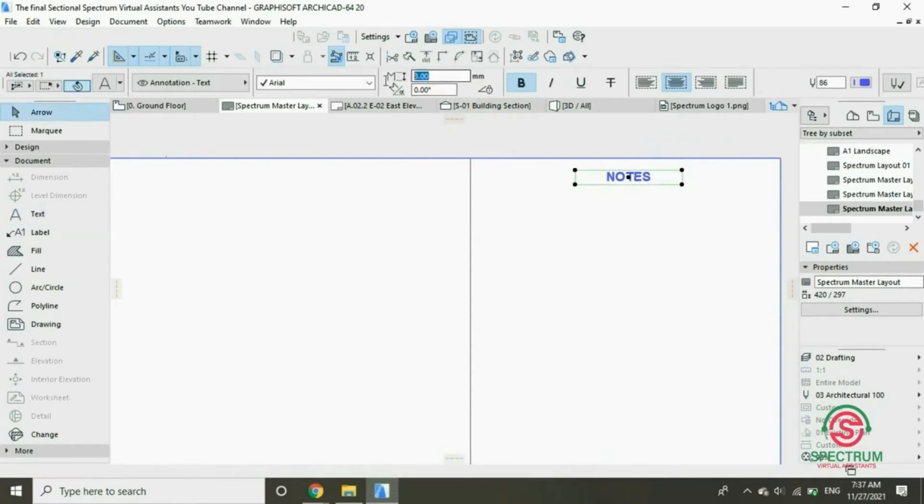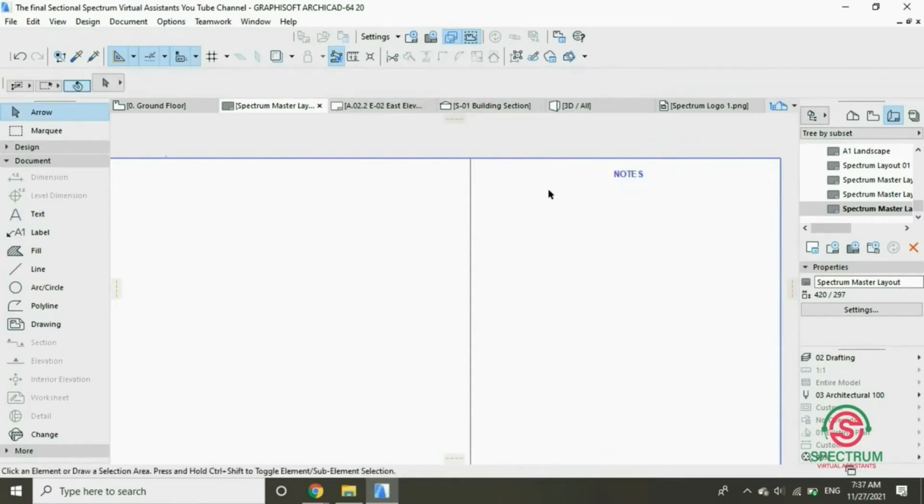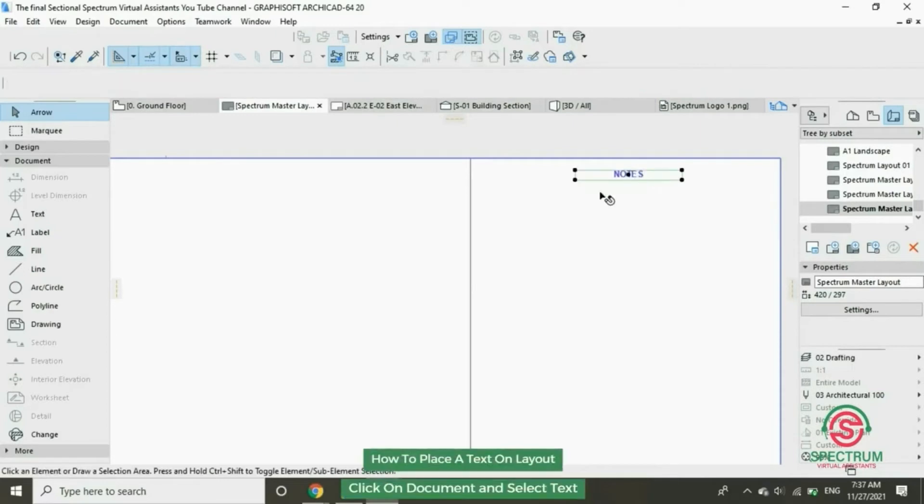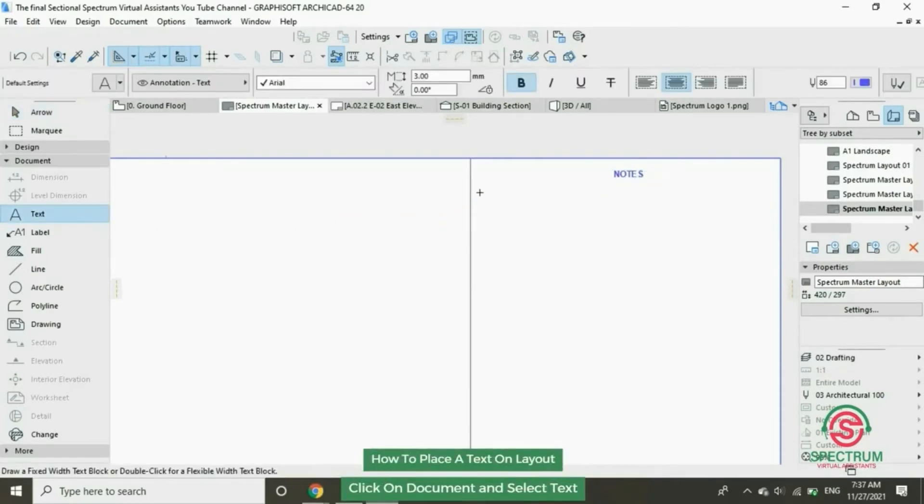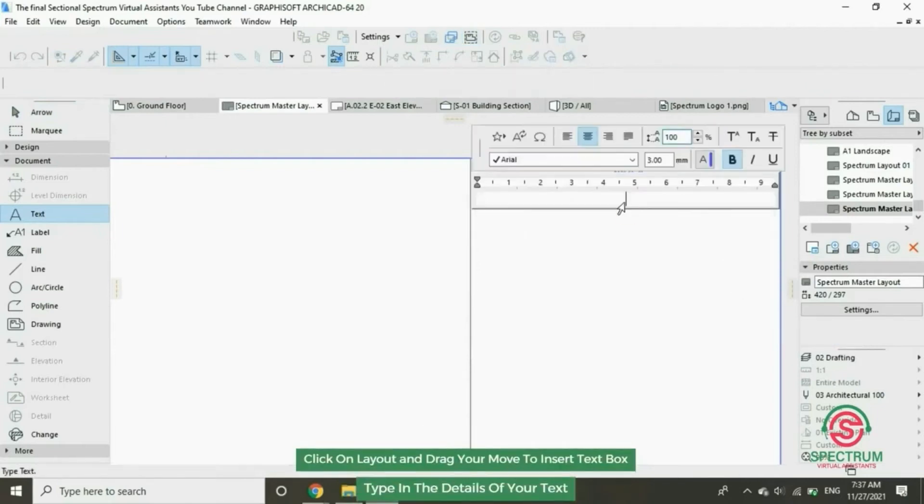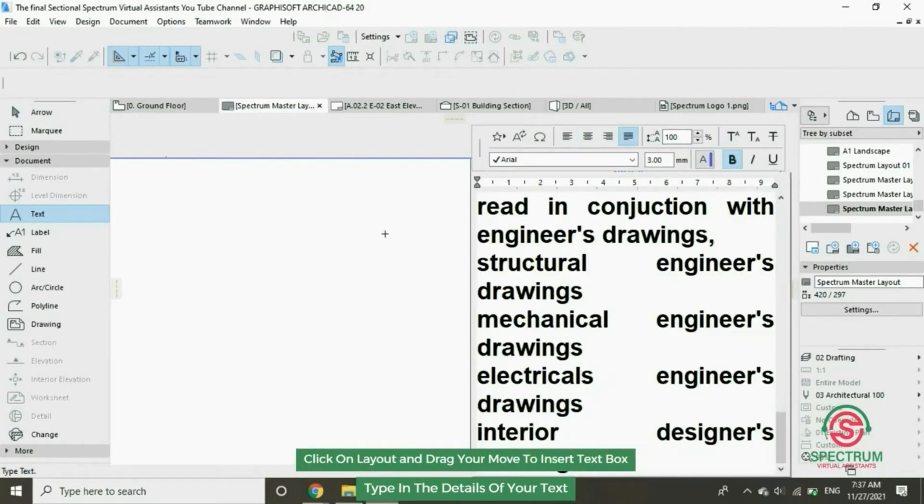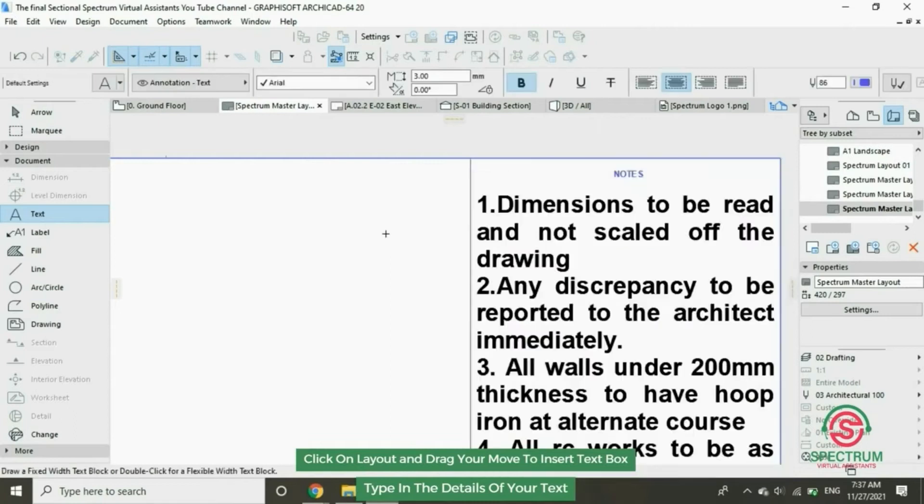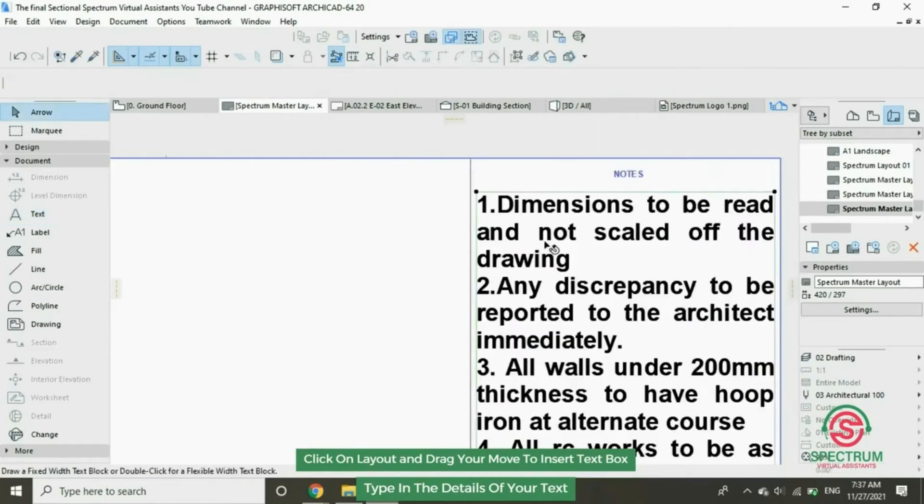That's how you change the size of the text. Now let's type in the notes of our layout. Change the dimensions.